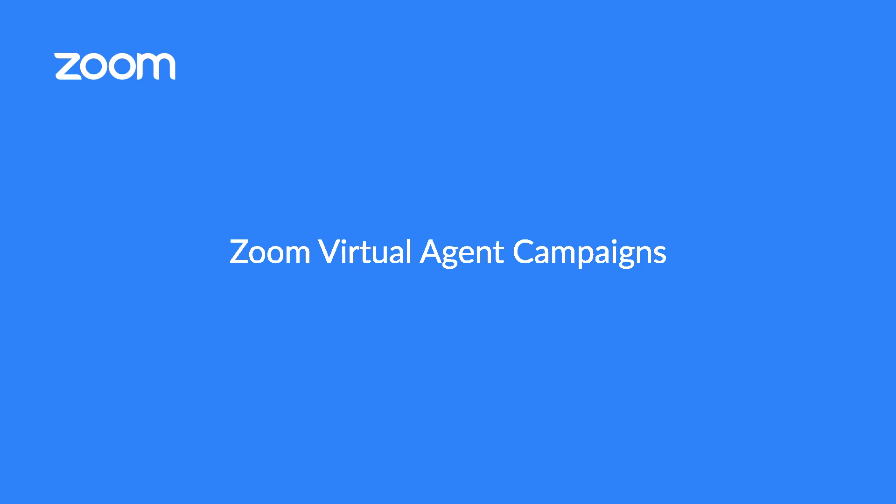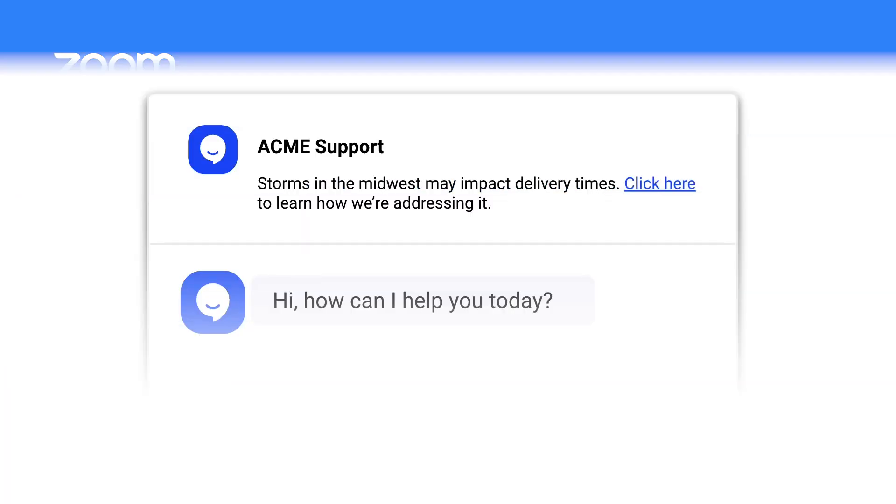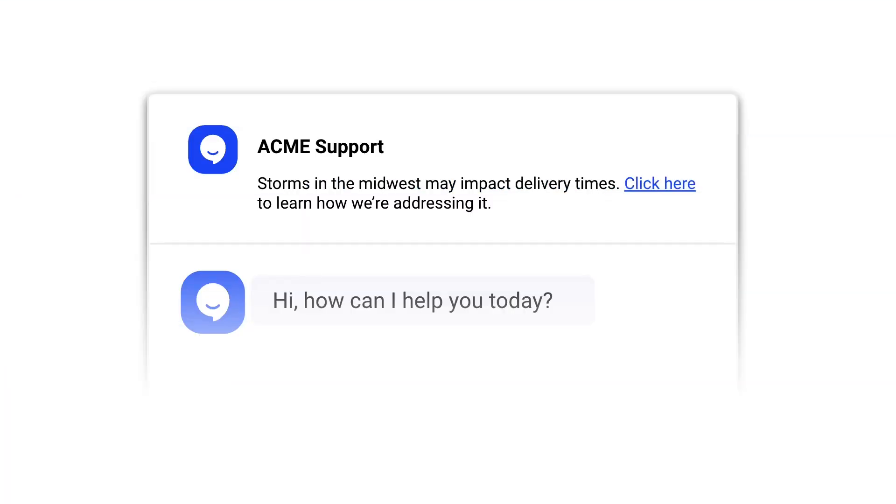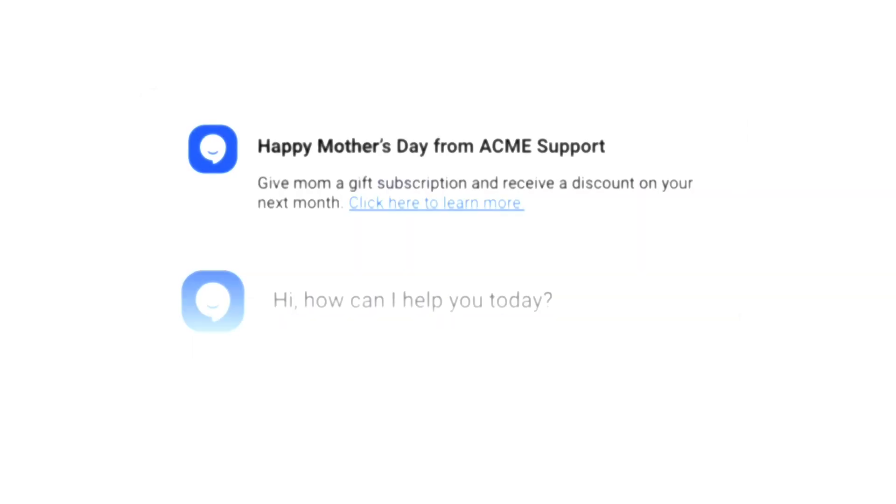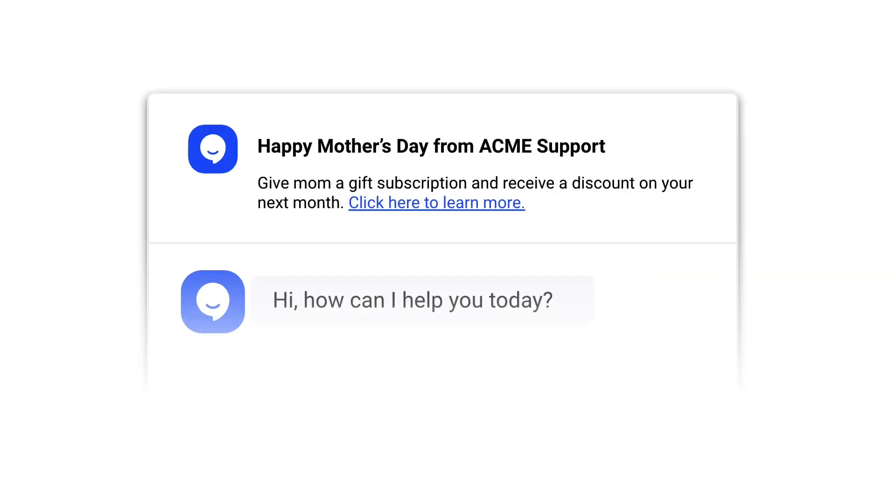Campaigns deliver your chatbot to your customers, but they can be so much more. Communicate important messages to customers seeking support, make a special announcement, call attention to a seasonal promotion, and more.